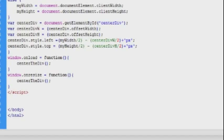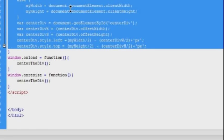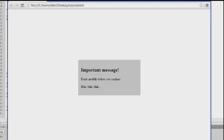I'll just indent the code inside our centerTheDiv function to make it a little more neat. And that should be all there is to it.